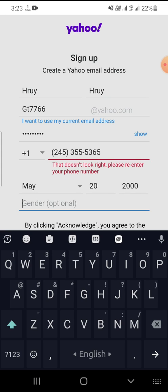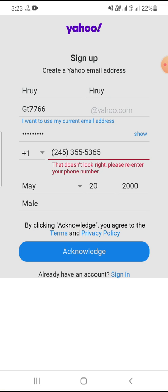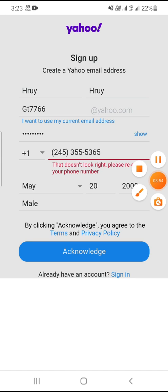Select gender — male or female. Then click 'create now' and your account creation is complete. I hope you understand how to create a Yahoo Mail account. Please like, comment, share, and subscribe to my channel. Thank you.